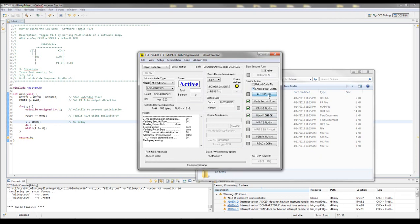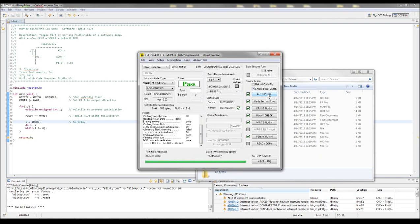And it takes Flash. There it is. Blinky underscore fast. And you press Reset. And the program is running.